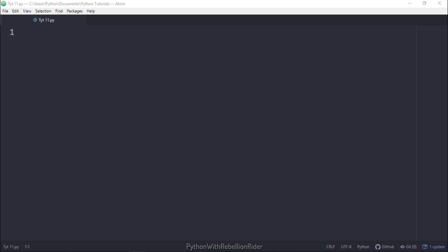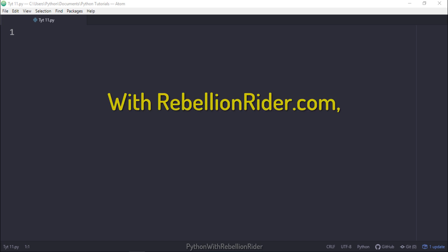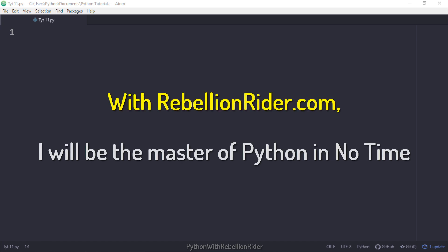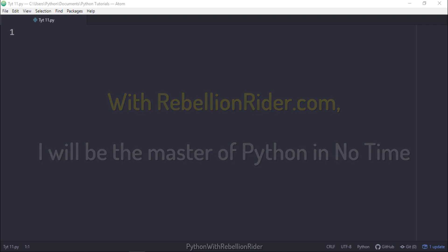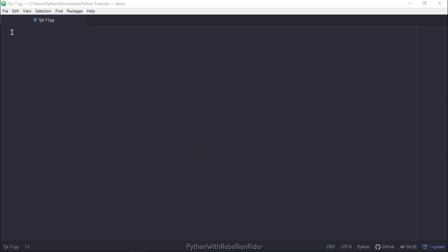In order to perform a search we will need a string. This string will work as a base string onto which the string method EndsWith will perform the search. So for today our base string will be: With RebellionRider.com I will be the master of Python in no time. Here we have the base string. Next we will search if this string or a part of it ends with a sub-string or not. To do that we will use the EndsWith string method of Python.